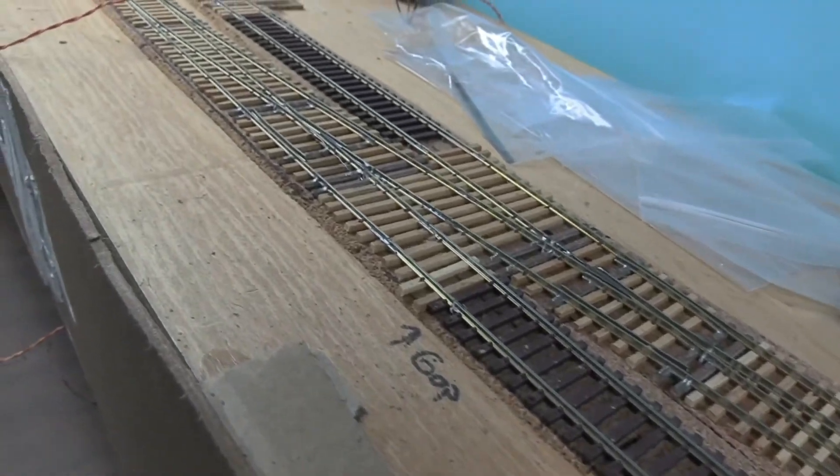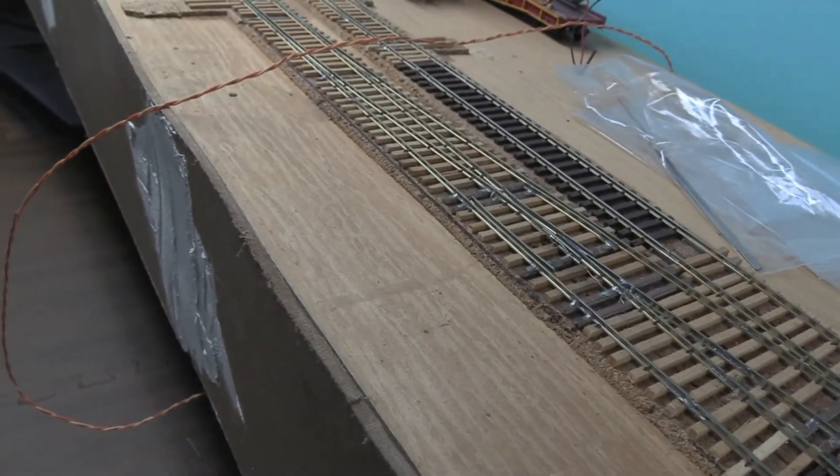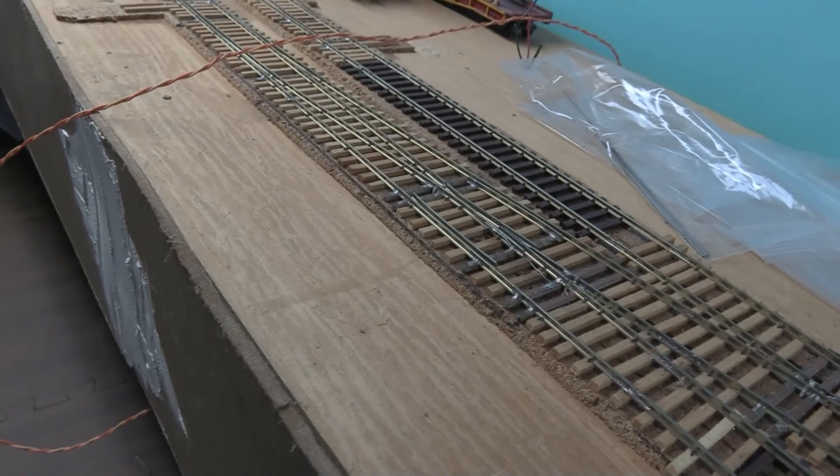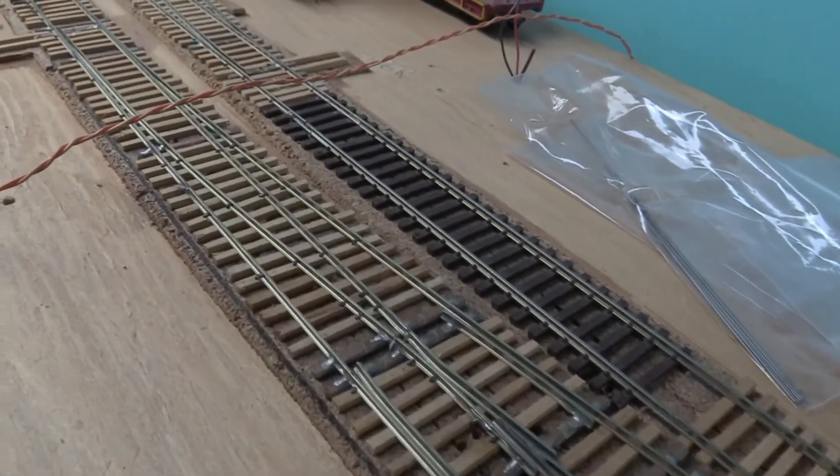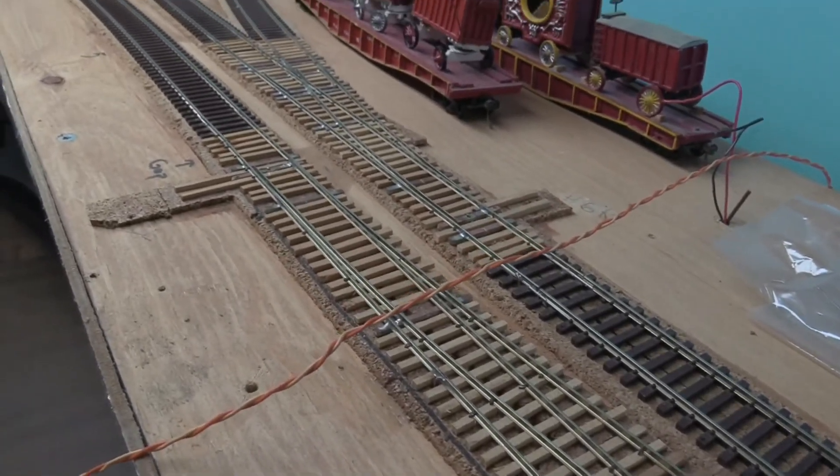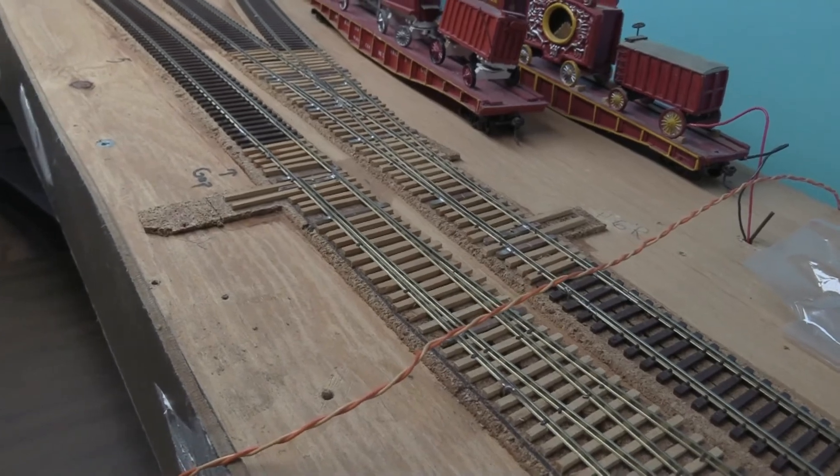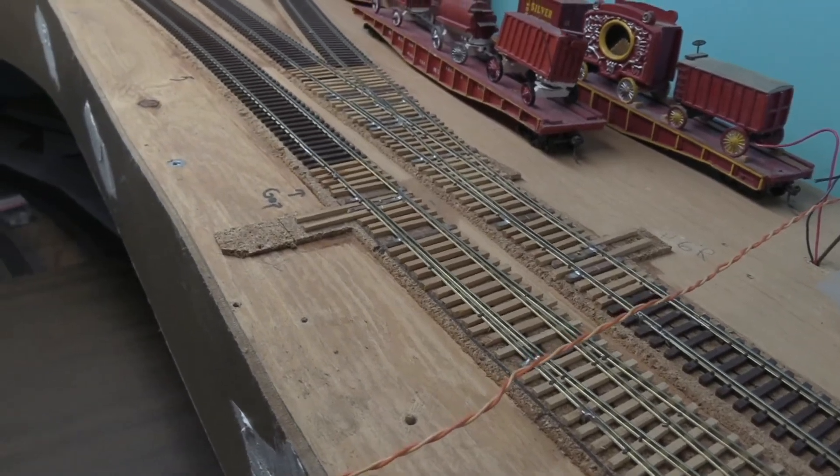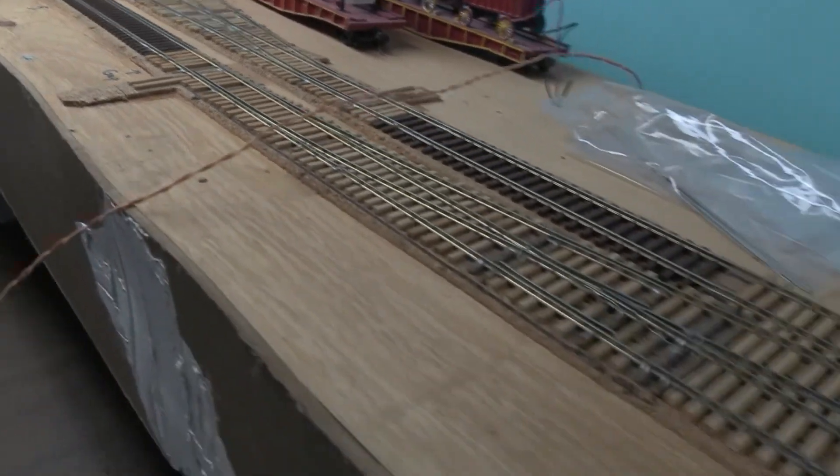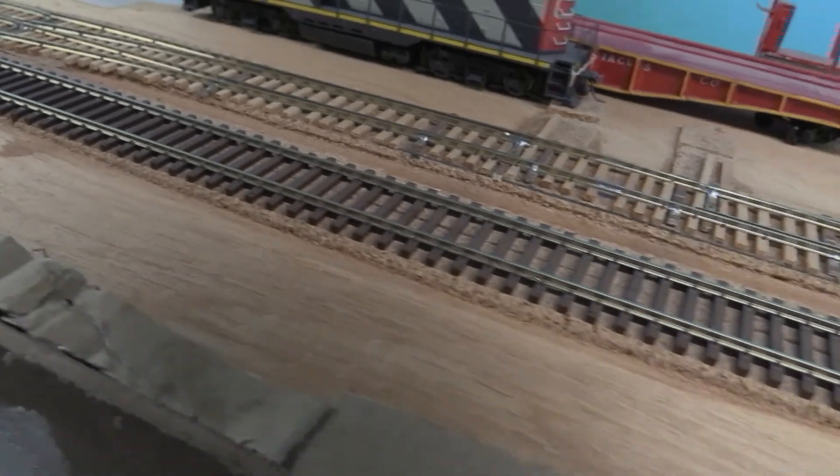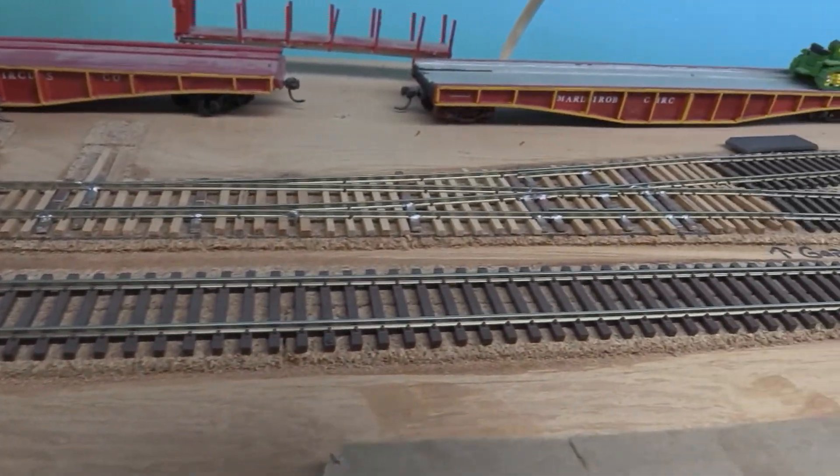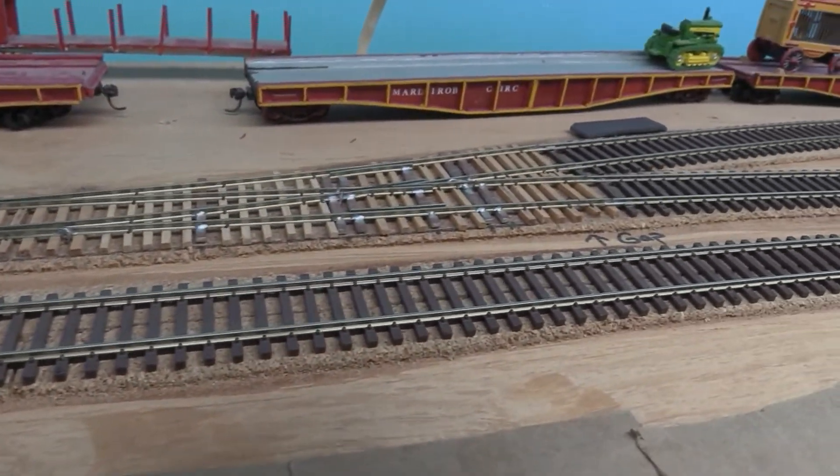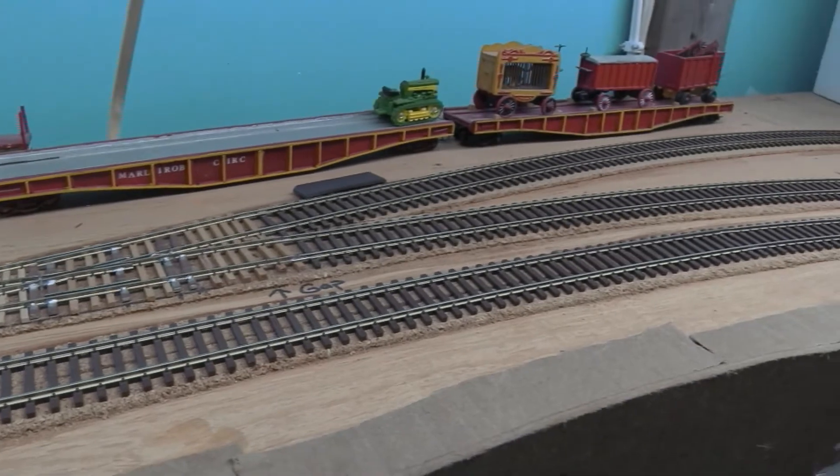Following along, then this other switch here goes to the Dunville sub. And then back on this side, this other switch goes into graphical.